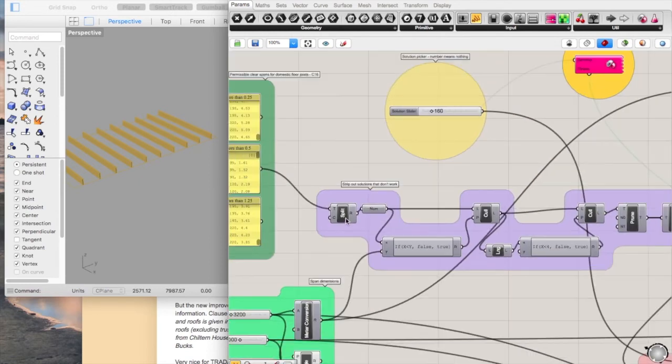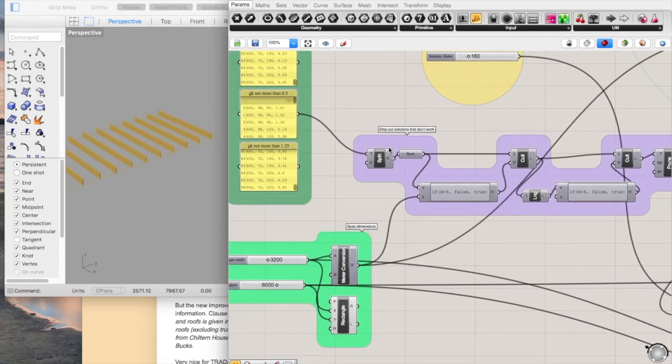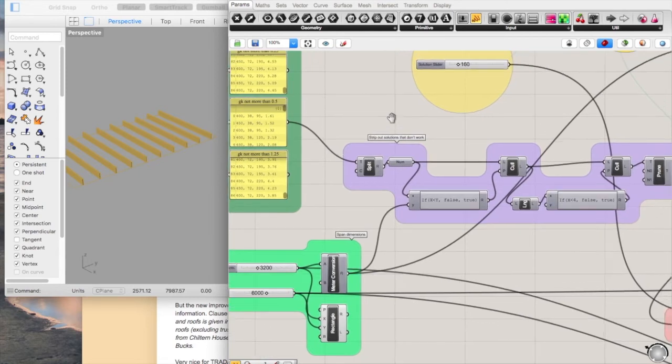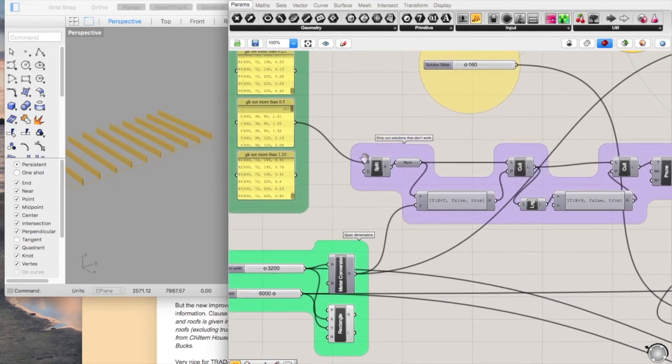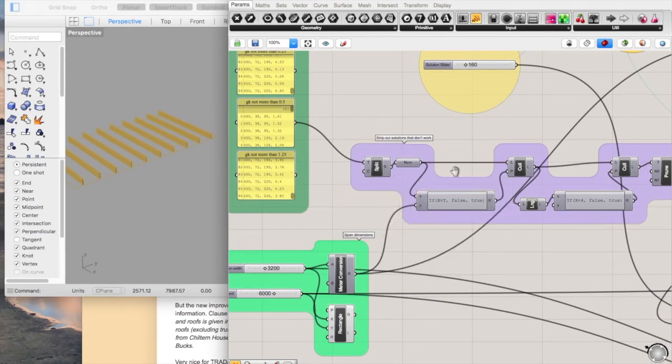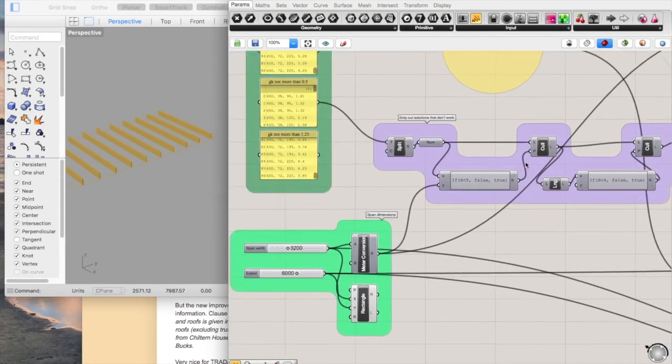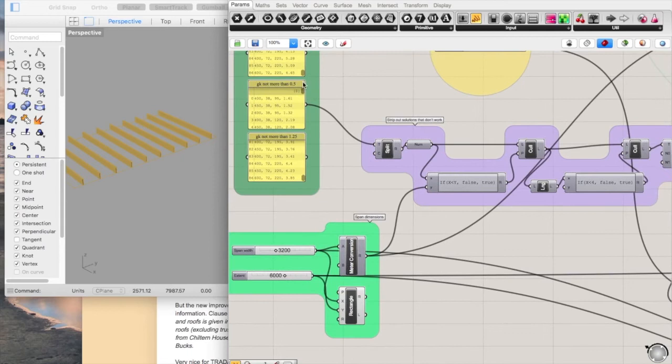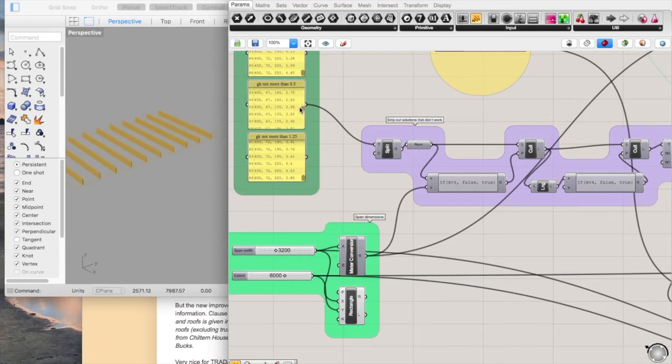The next step splits the list into the different numbers and creates an array of those using commas. So it splits them out, turns them into a number, and then basically culls out the ones that aren't applicable - all of the combinations that wouldn't work that fall over the maximum span.